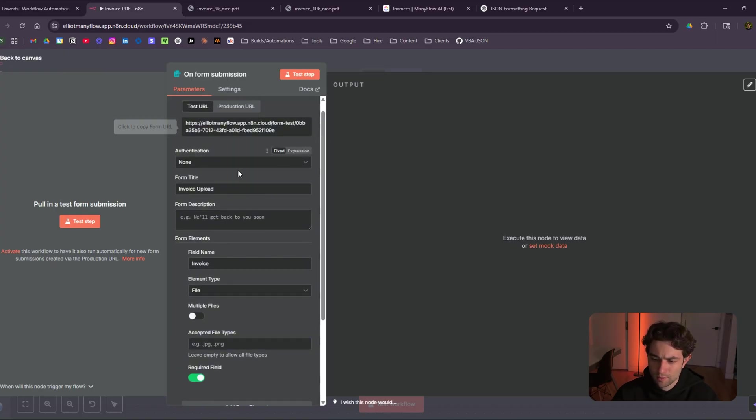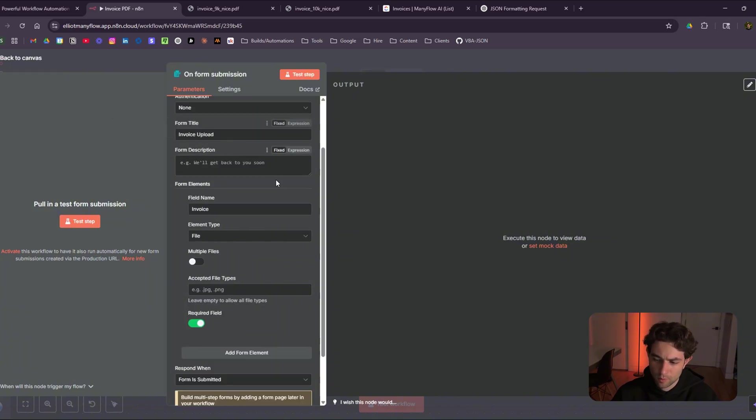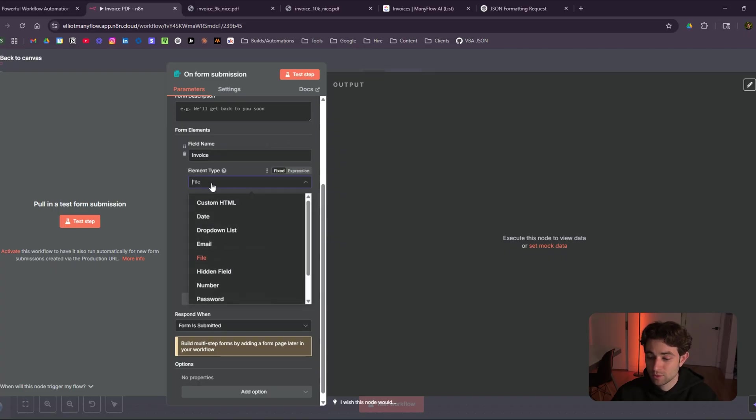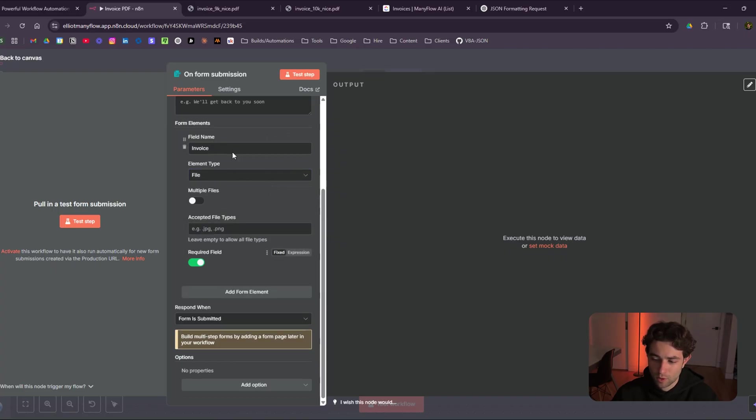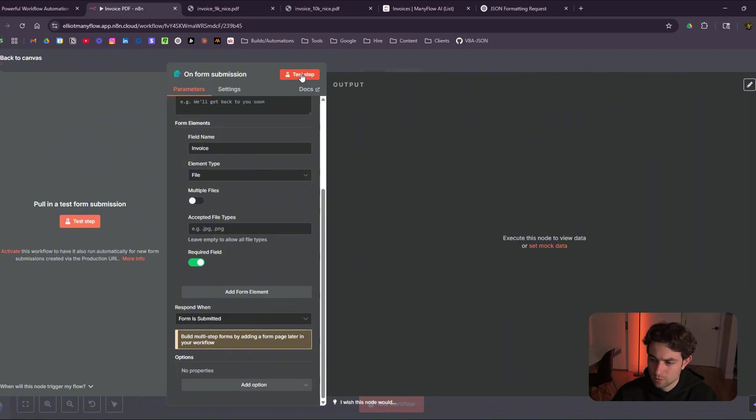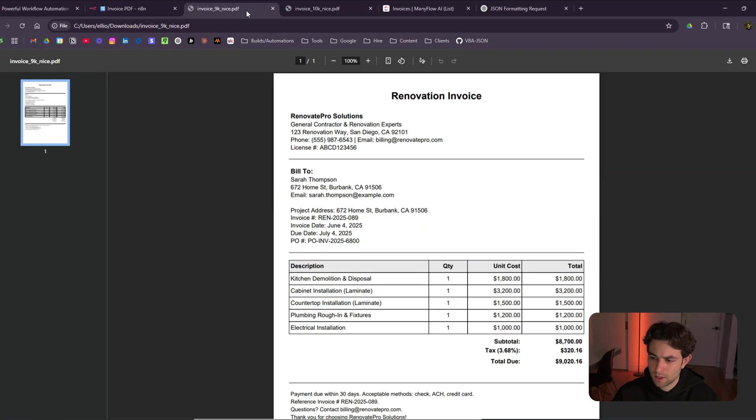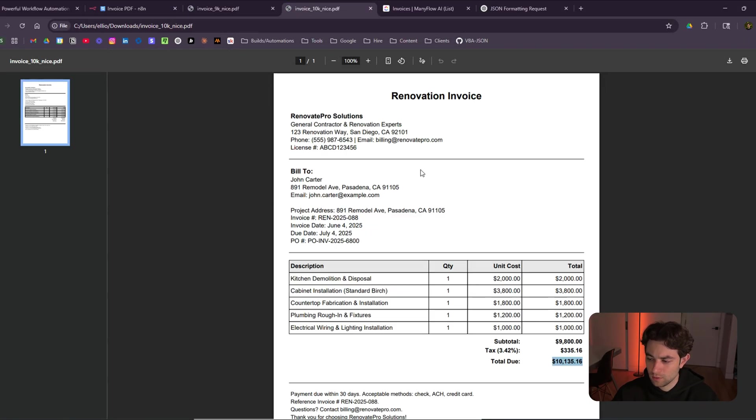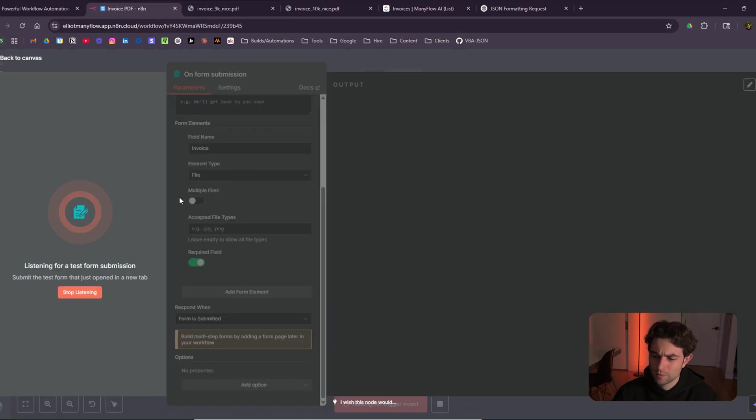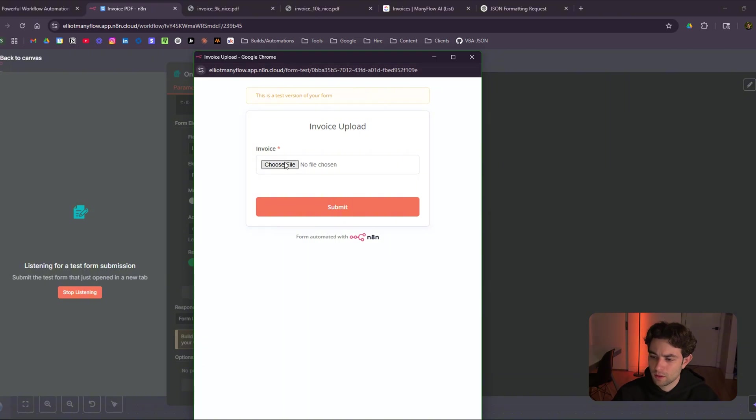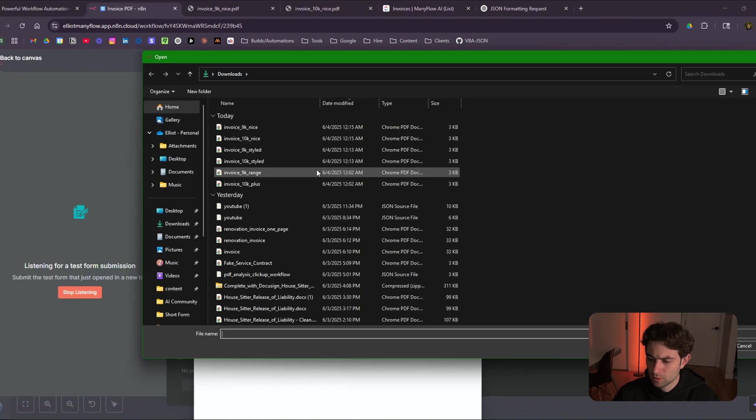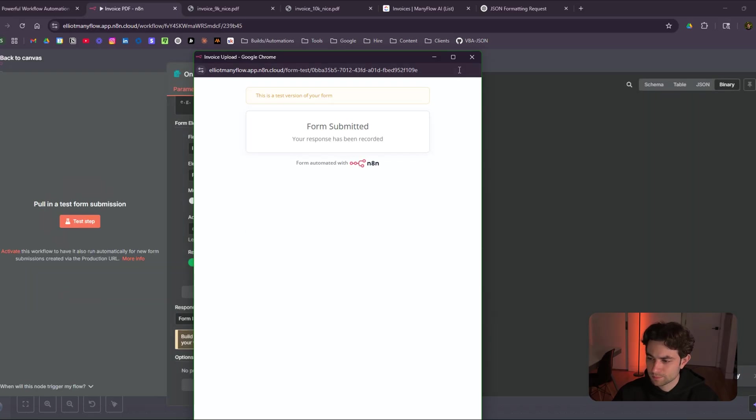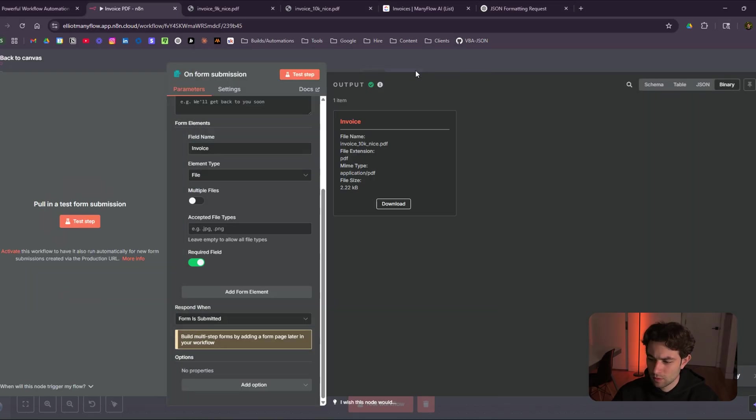So what I have is, this is obviously none for authentication. Here we have a test URL. I called it invoice upload. And then our field name, I have invoice, made sure the element type was file and required, made that a required field because why not? And then it responds when form is submitted. So I'm going to do a quick test step here. And you'll see that I actually have two fake invoices here. One's 10k or right above 10k. The other one is just under 10k at 9,000. That'll make sense in just a little bit when we get through the end of the flow. But if I go back to here, let me pull up the form. I'm going to upload a random form. We'll just do the 10k one here, click on submit. And then we get this data back.